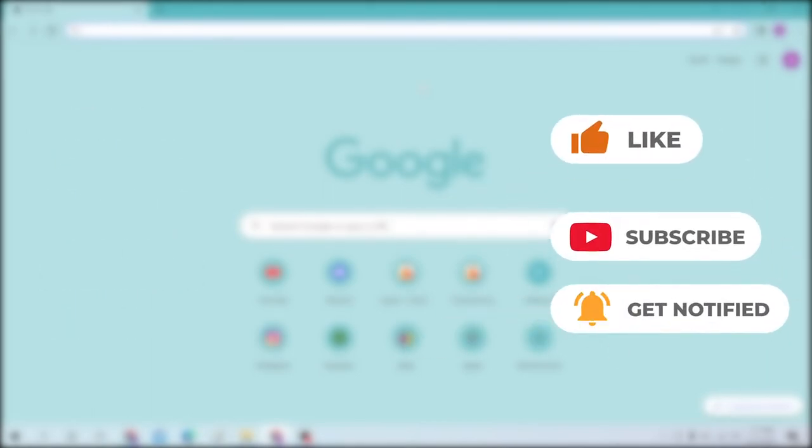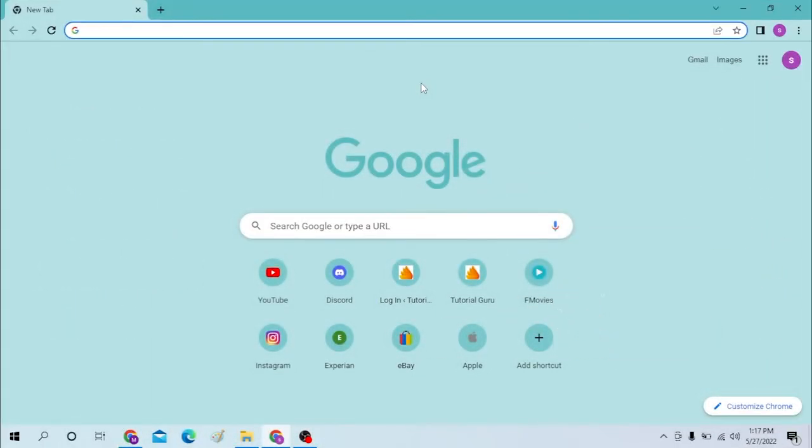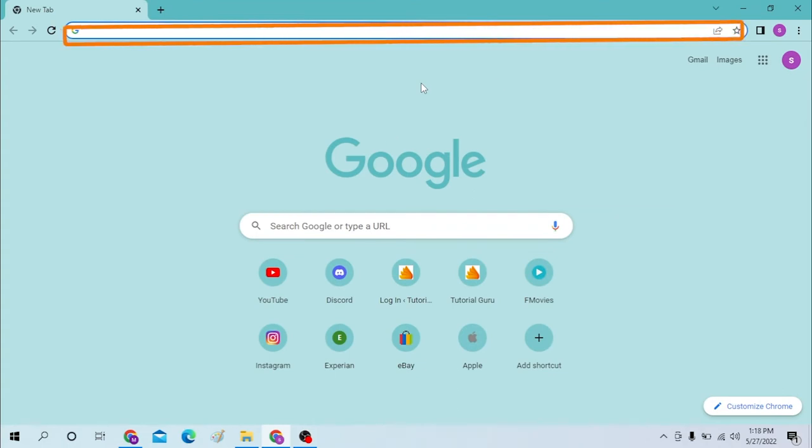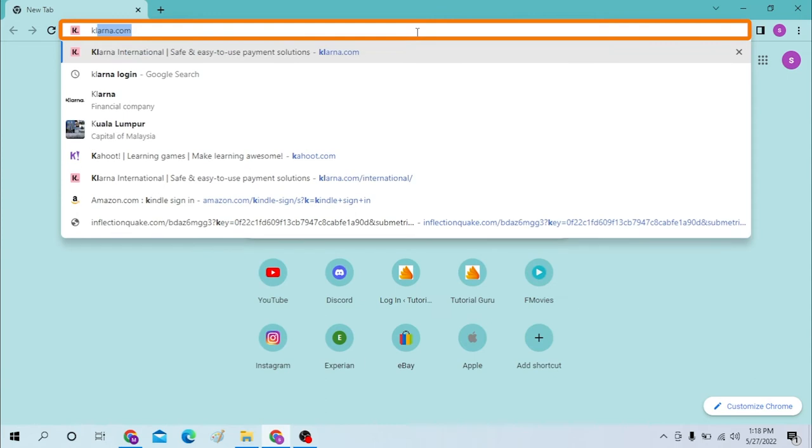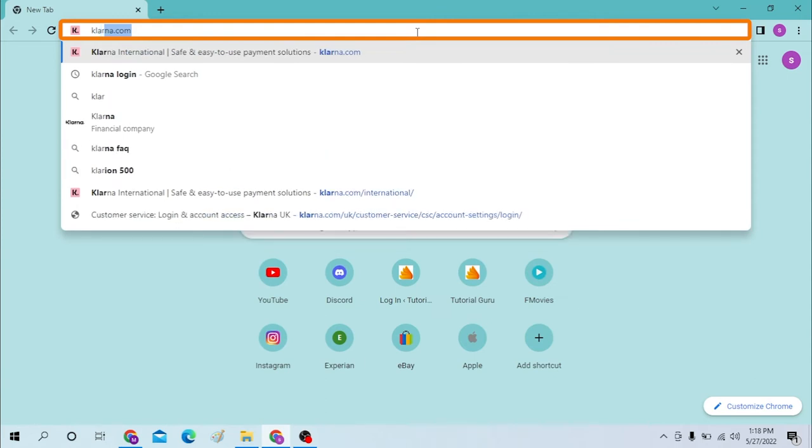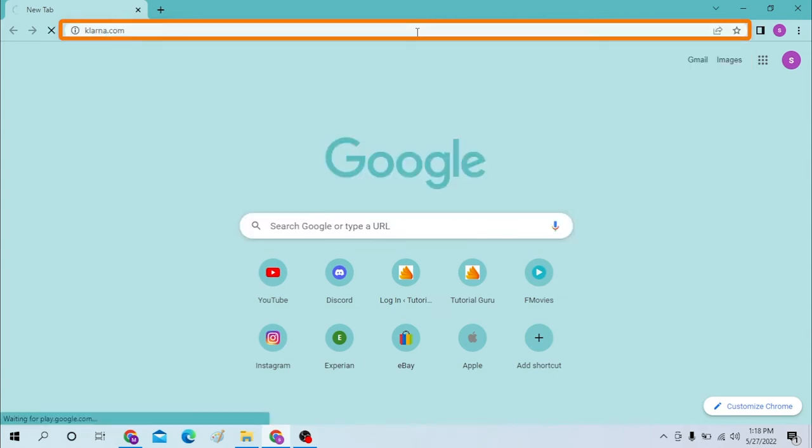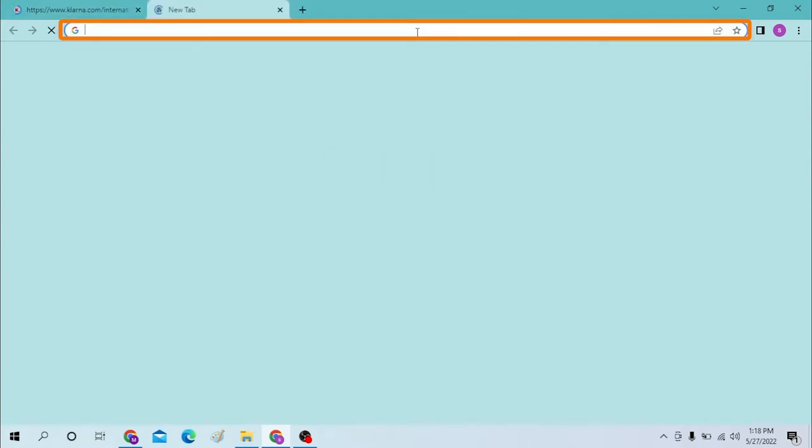Okay, on your computer first open up your preferred browser. I have already opened Google Chrome as you can see. In the search bar type in Klarna.com like this and enter.